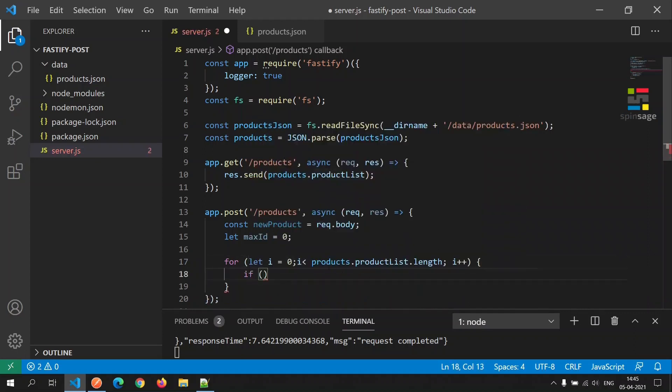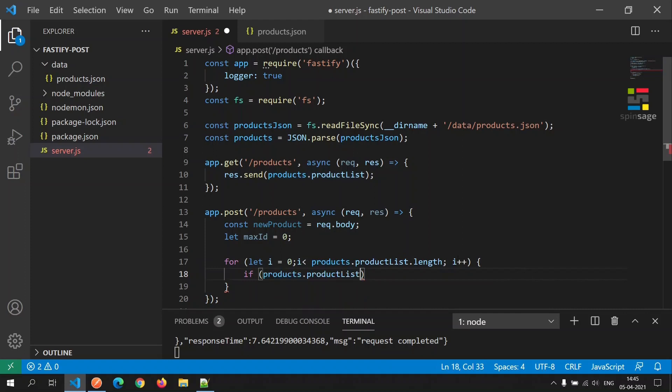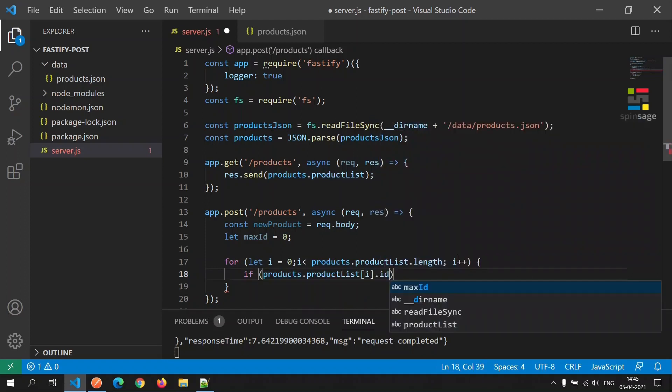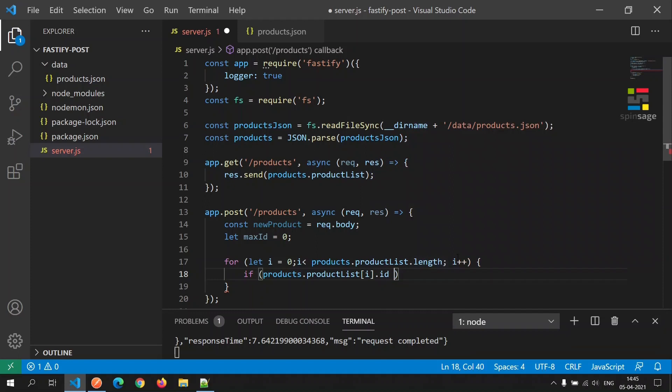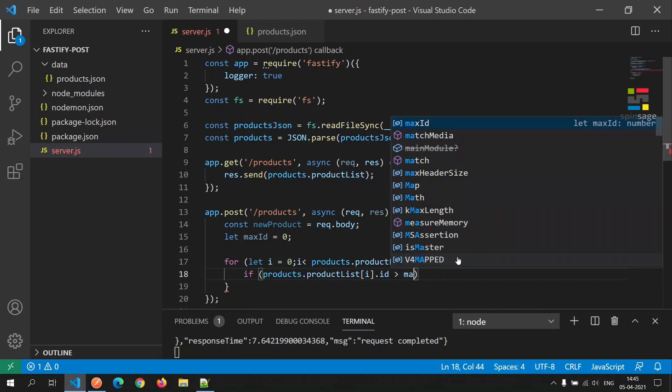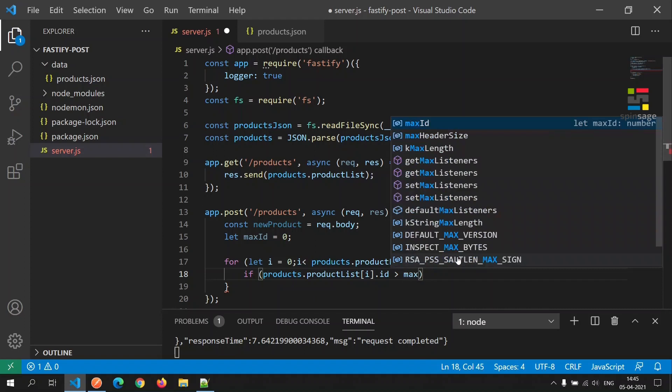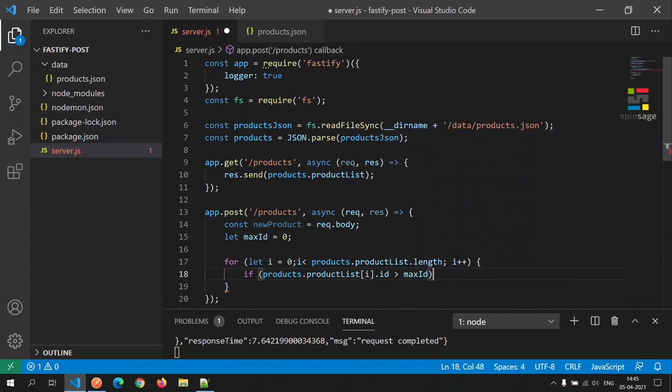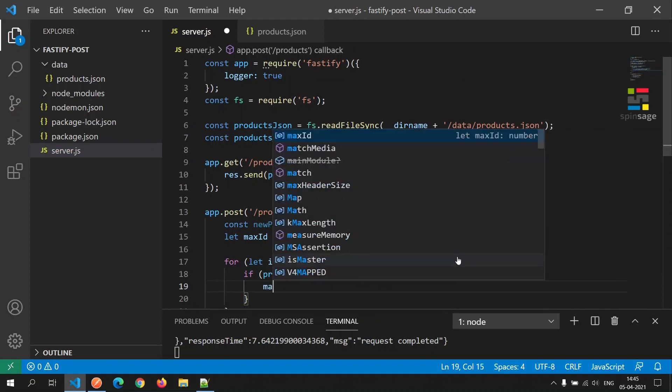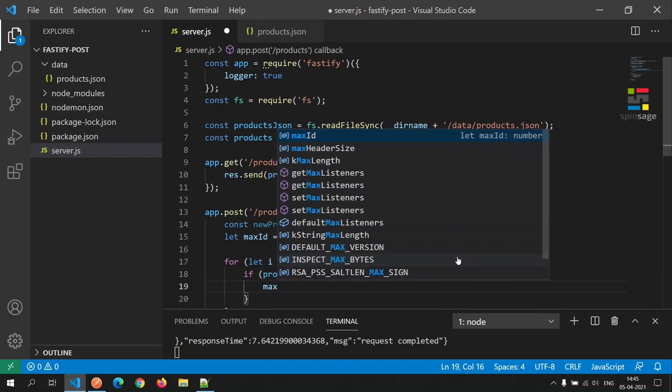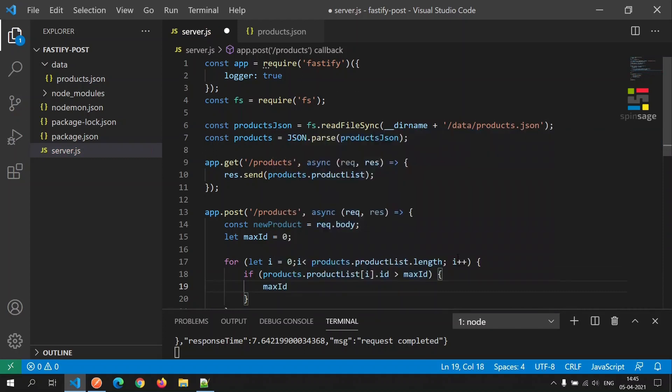We will iterate through the list of products and then get the id value for the current iteration and check if it is greater than max id. If it is, we will assign that value to max id.